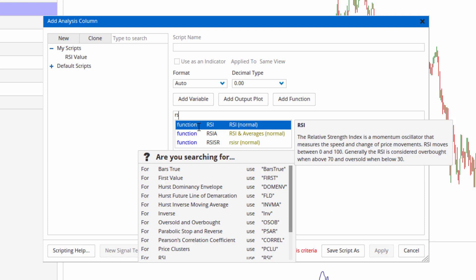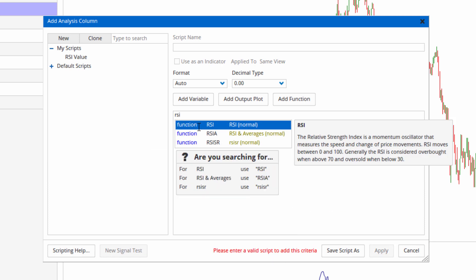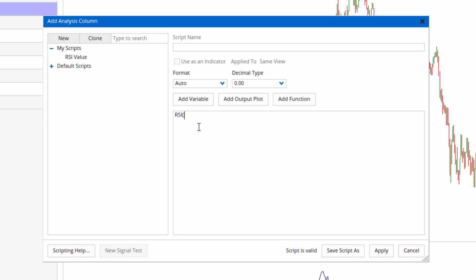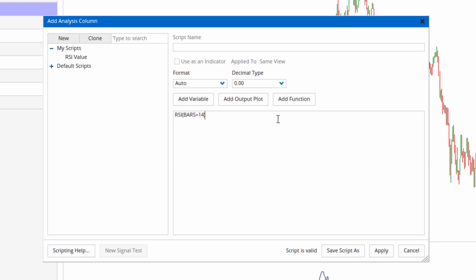So this time we want to do RSI again. RSI, enter, click on it to get the properties, change it to 14, and this time I want a true false of where it is above 70. So greater than 70.